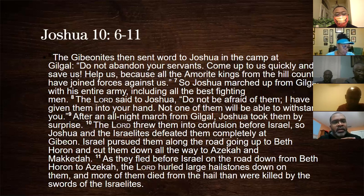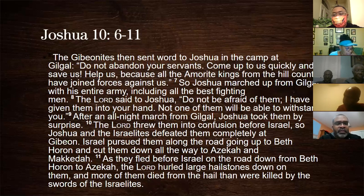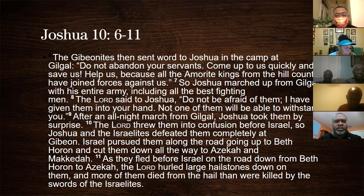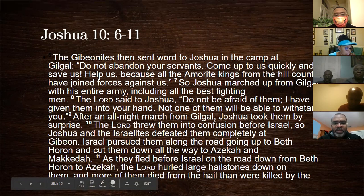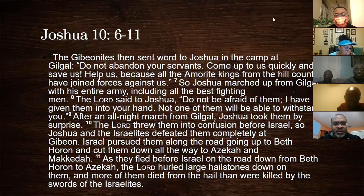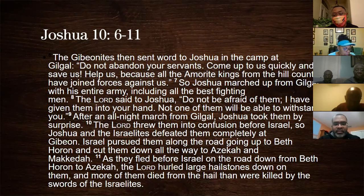The Gibeonites sent word to Joshua in the camp at Gilgal: 'Do not abandon your servants — come up quickly and save us! Help us because all the Amorite kings from the hill country have joined forces against us.' So Joshua marched up from Gilgal with his entire army including all the best fighting men. The Lord said to Joshua, 'Do not be afraid of them — I have given them into your hand; not one of them will be able to withstand you.' After an all-night march from Gilgal, Joshua took them by surprise.